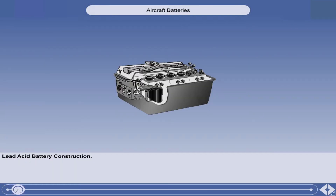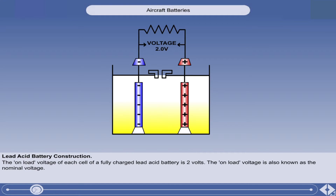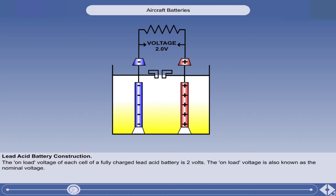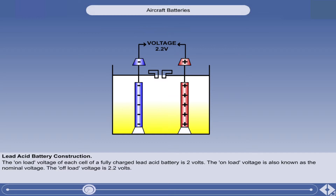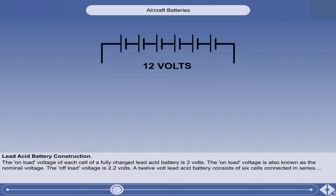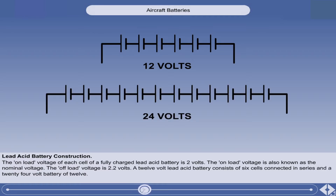One of the most common types of secondary cell battery is the lead acid battery. The on-load voltage, or the voltage with a load being taken, of each cell of a fully charged lead acid battery is two volts. The on-load voltage is also known as the nominal voltage. The off-load voltage, or voltage with no load applied, is 2.2 volts. A 12-volt lead acid battery consists of six cells connected in series, and a 24-volt battery of 12.